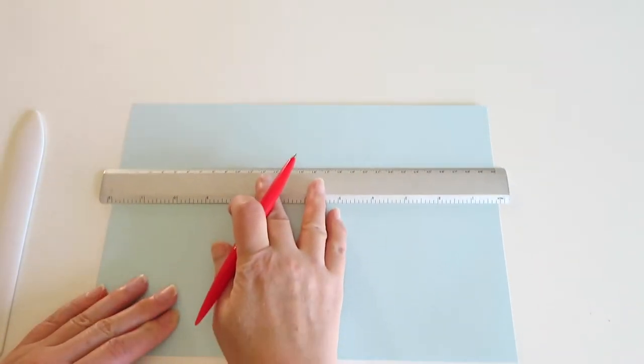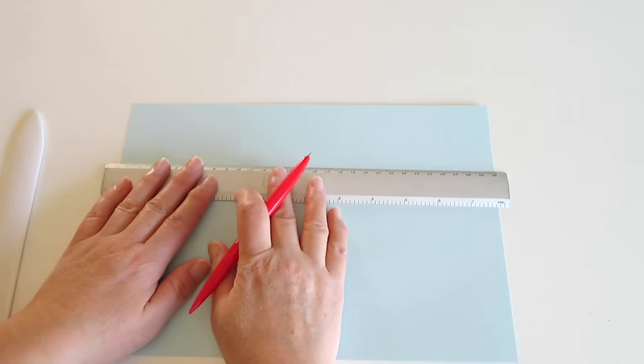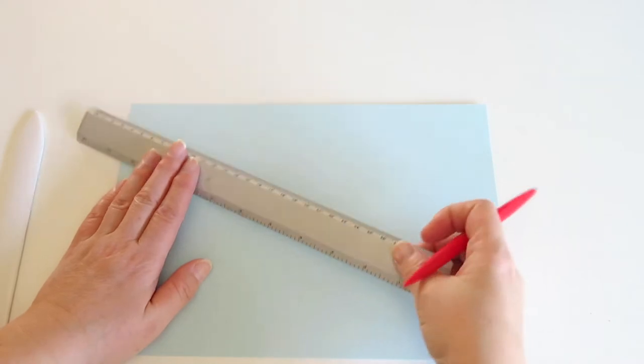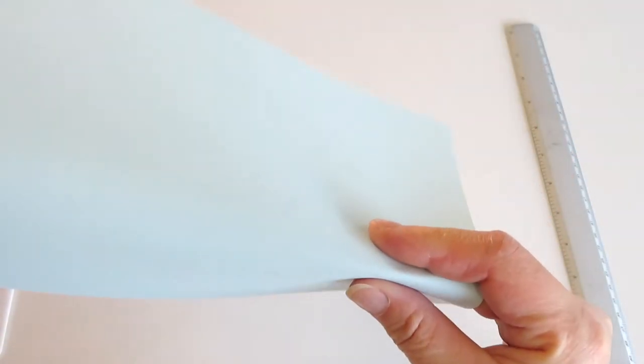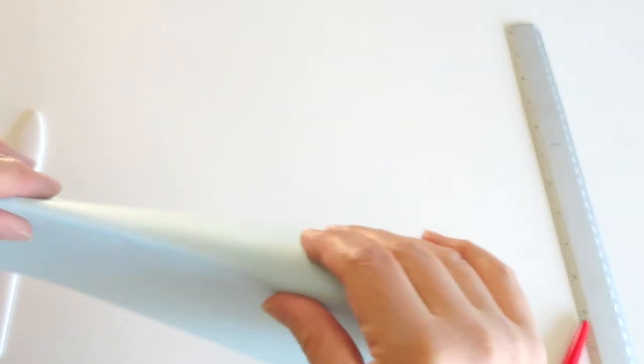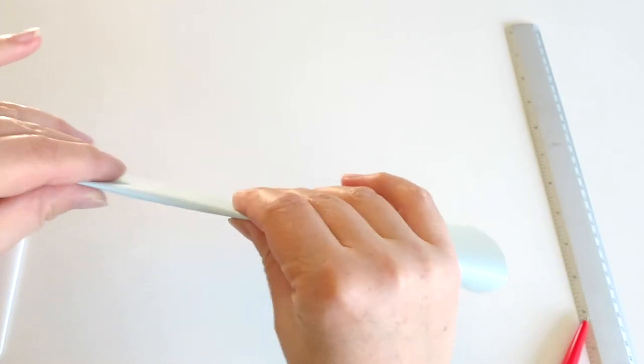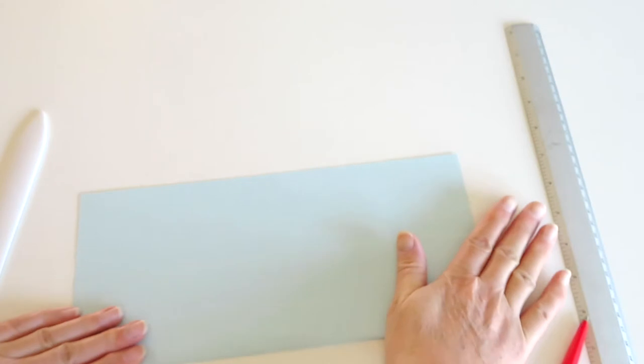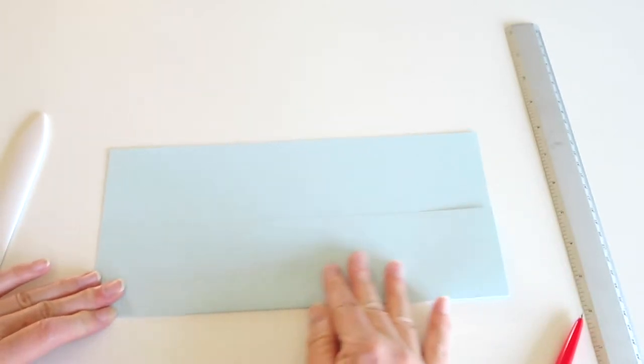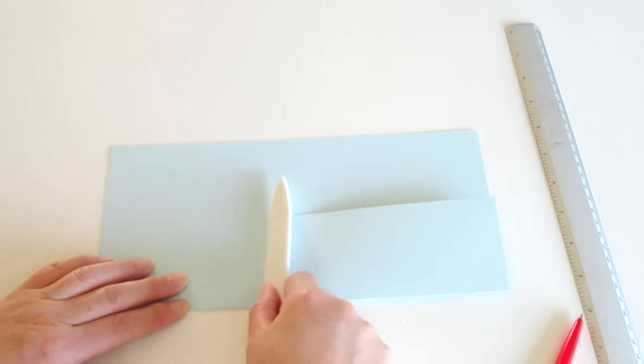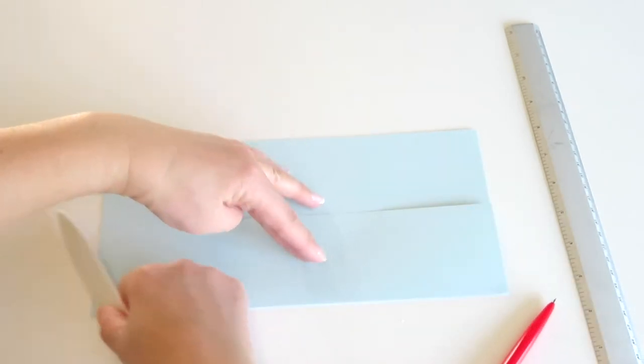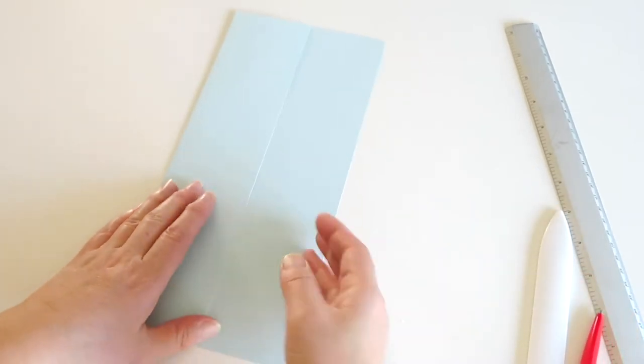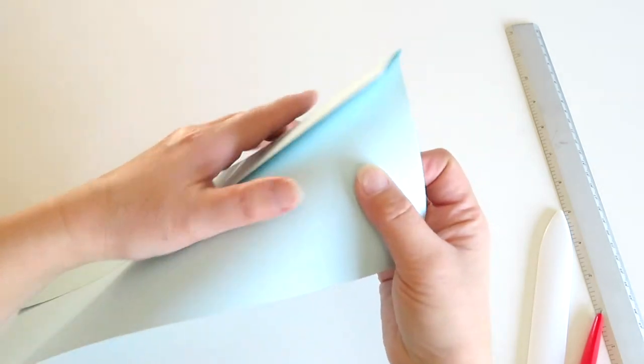And then put the line through. So no ink, so you can't actually really see, but you actually make a line. You can't see the line in this video, but when you do your paper, you'll see the scoring line. So you fold there, that line. Because this is thick, I have to make a good crease.